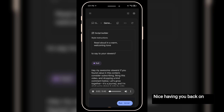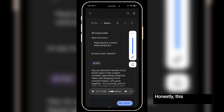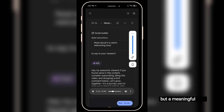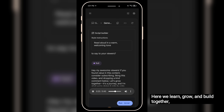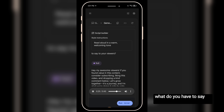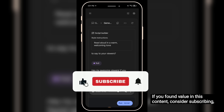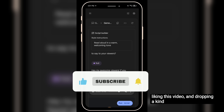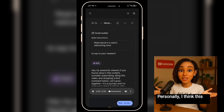Hello, Nuuly. Nice having you back on the show. It's always great to have you. So tell us, why did you start this channel? Hi Mike, thank you for having me again. Honestly, this channel was kind of an afterthought, but a meaningful one. I started it to impact and inspire upcoming content creators like myself. Here we learn, grow, and build together, one video at a time. That's inspiring, Nuuly. So, before we wrap things up, what do you have to say to your viewers? Hey, my awesome viewers — if you found value in this content, consider subscribing, liking this video, and dropping a kind comment below. Let's grow together. It's a journey, and I'm glad we're doing it side-by-side. Personally, I think this is awesome.